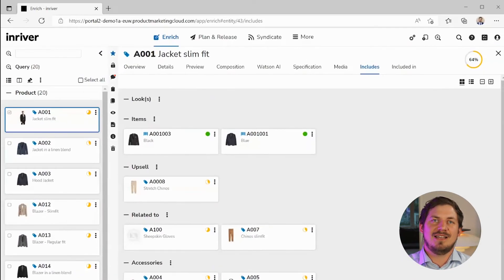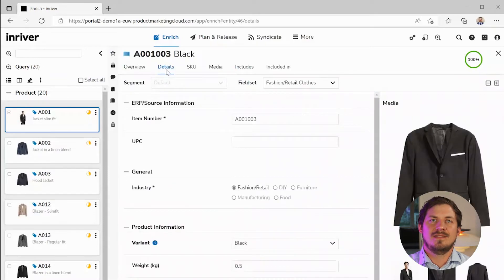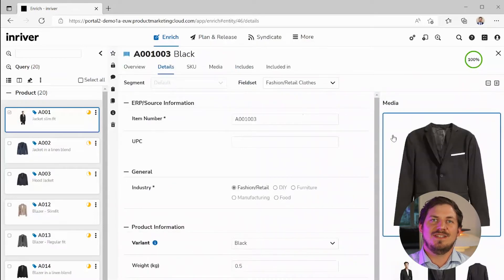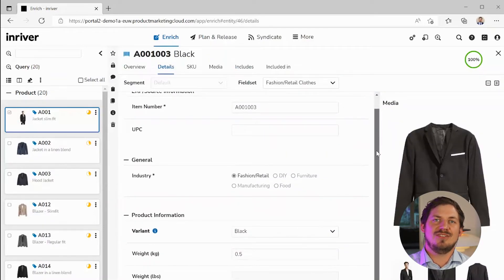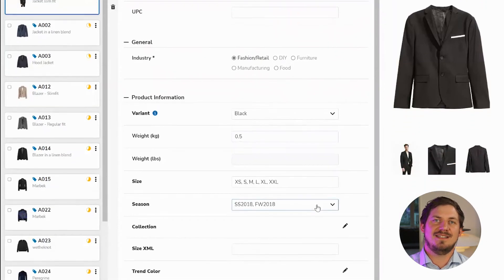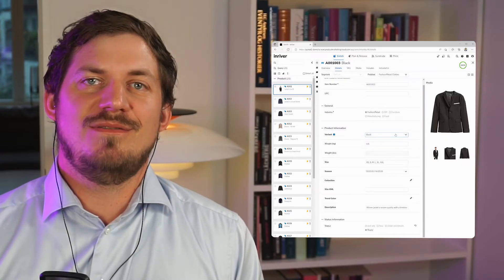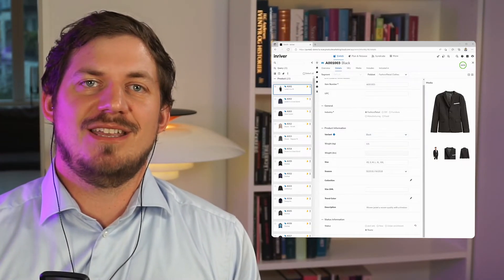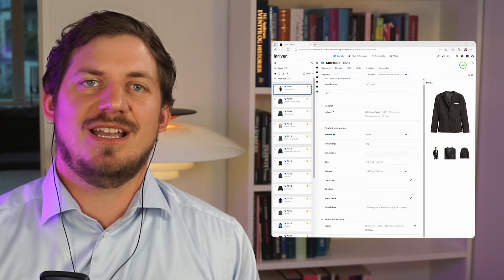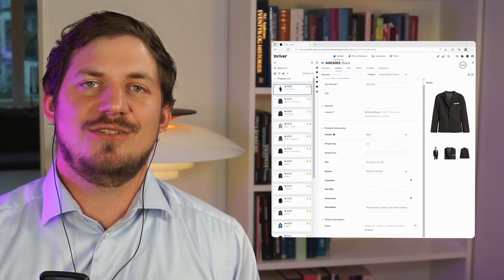Let's go to the item level and look at the color variation Black. Here we see that the data specific to the variation includes the SKU, color, size and season. This data entity represents the item that can be purchased on a webshop. This was a brief look at how to navigate the product hierarchy, enriching and validating products, and making them ready to be published.